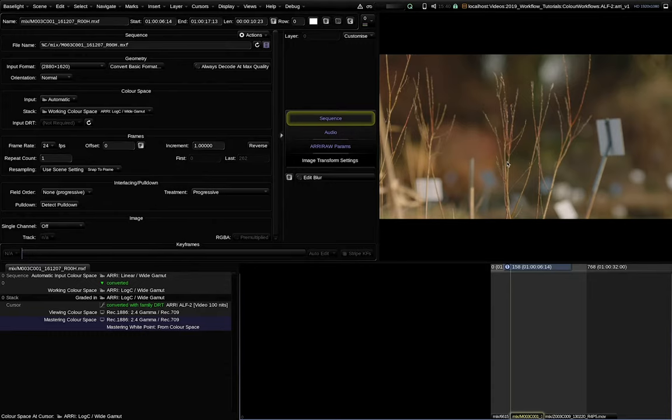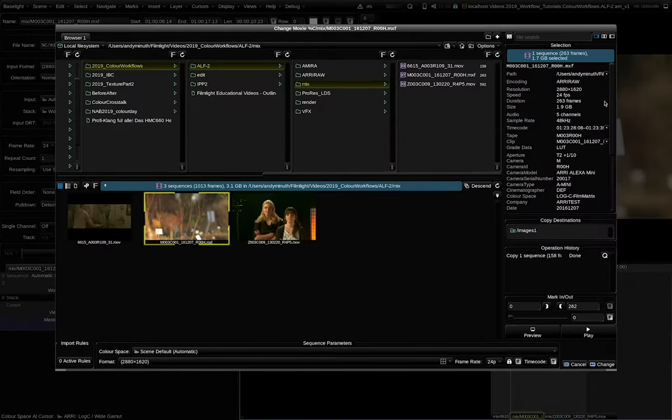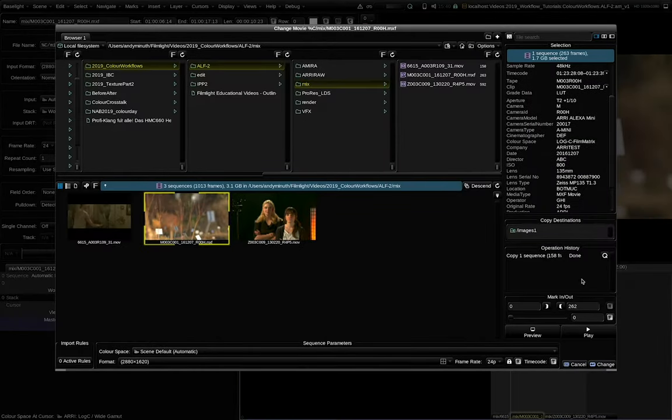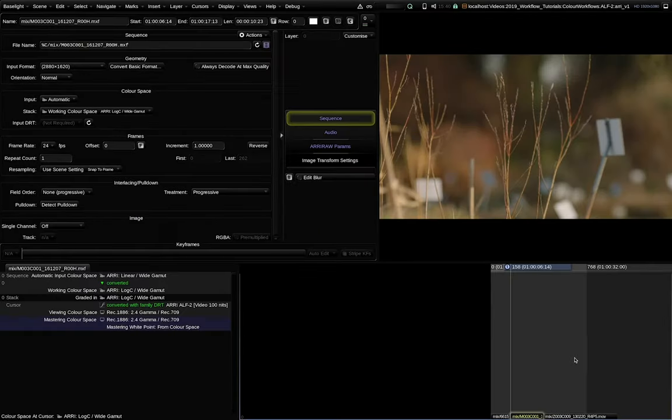Here is an ARRI raw clip. We can also see all the metadata and we can see that the automatic decode works and that the image looks right.